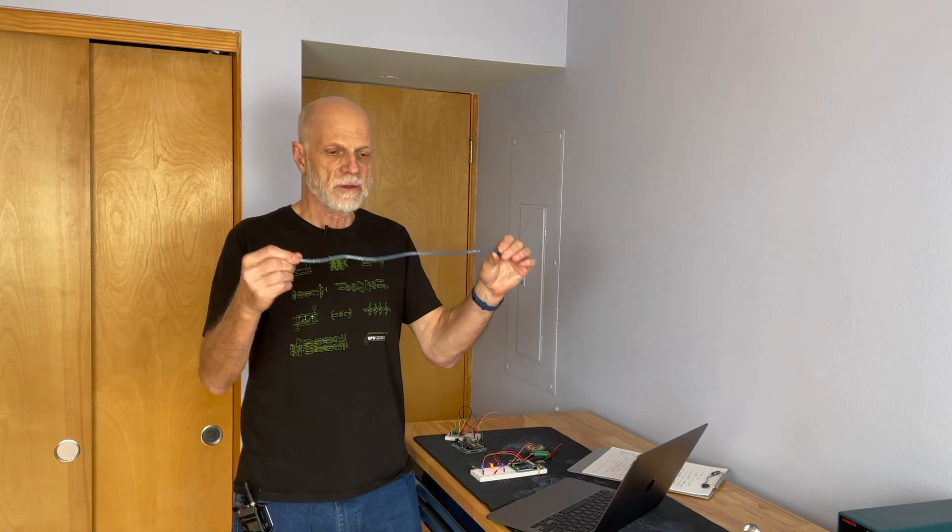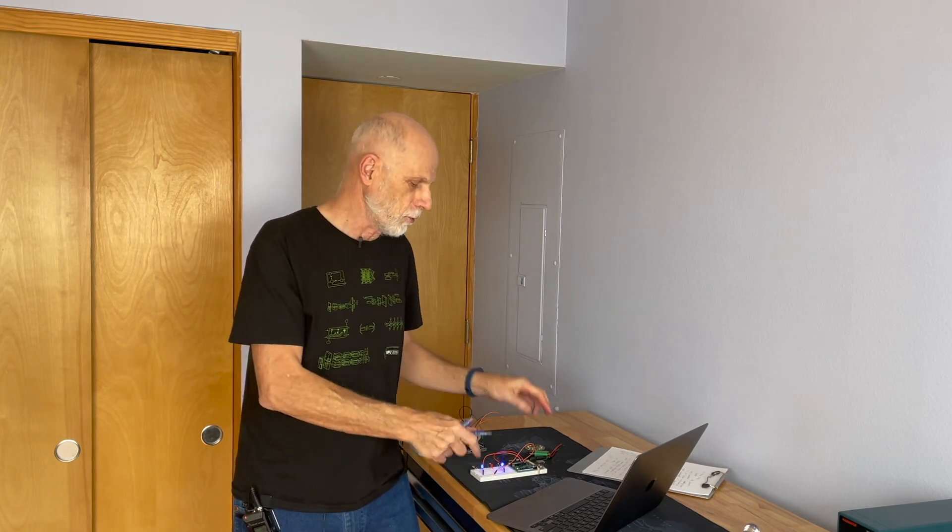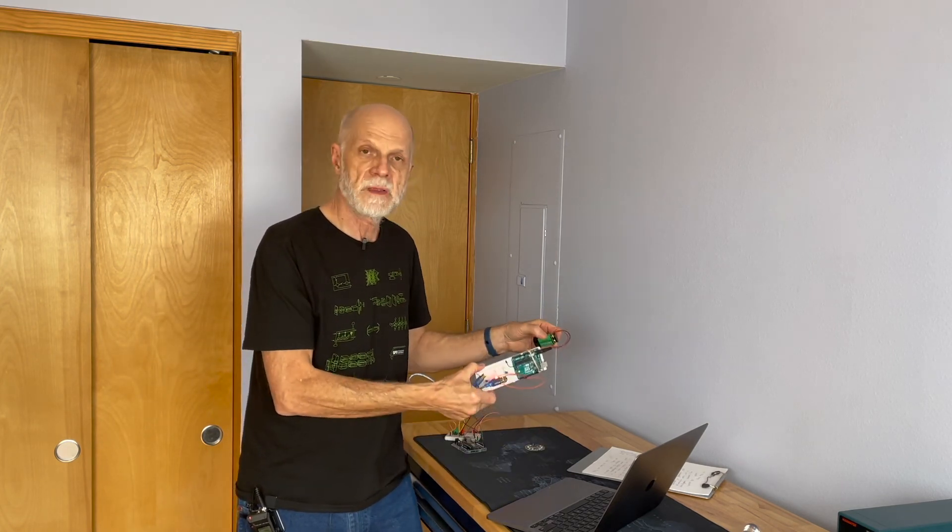Sometimes we forget about that because we're tethered often, almost all the time, the Arduino is tethered to our laptop with this cable. Remember, the only thing this cable is for is to program the device and then to supply power to the device. But once it's programmed, it's mobile. We can take it anywhere.